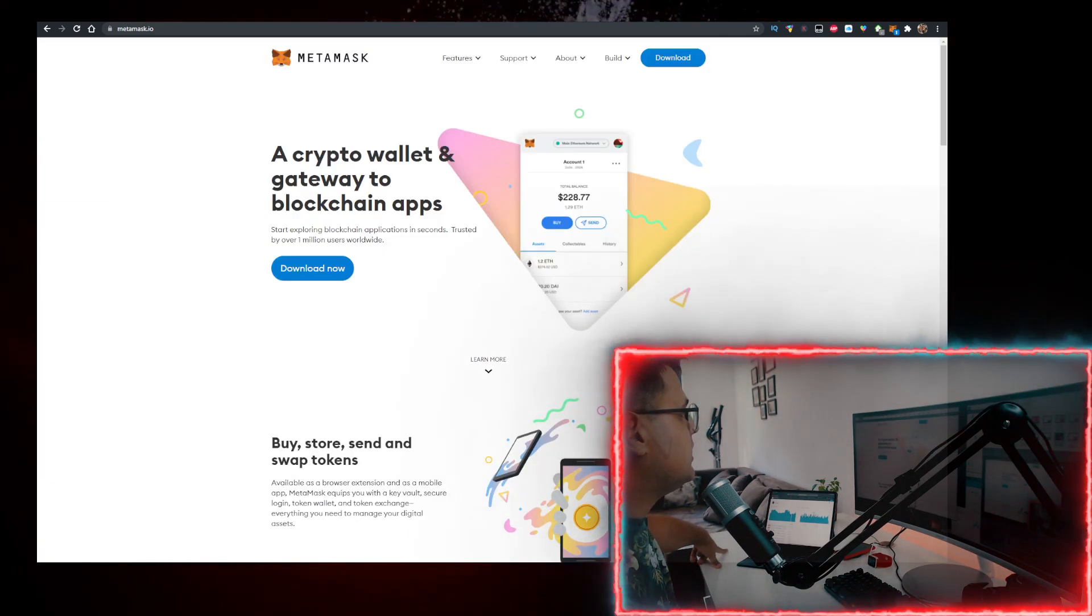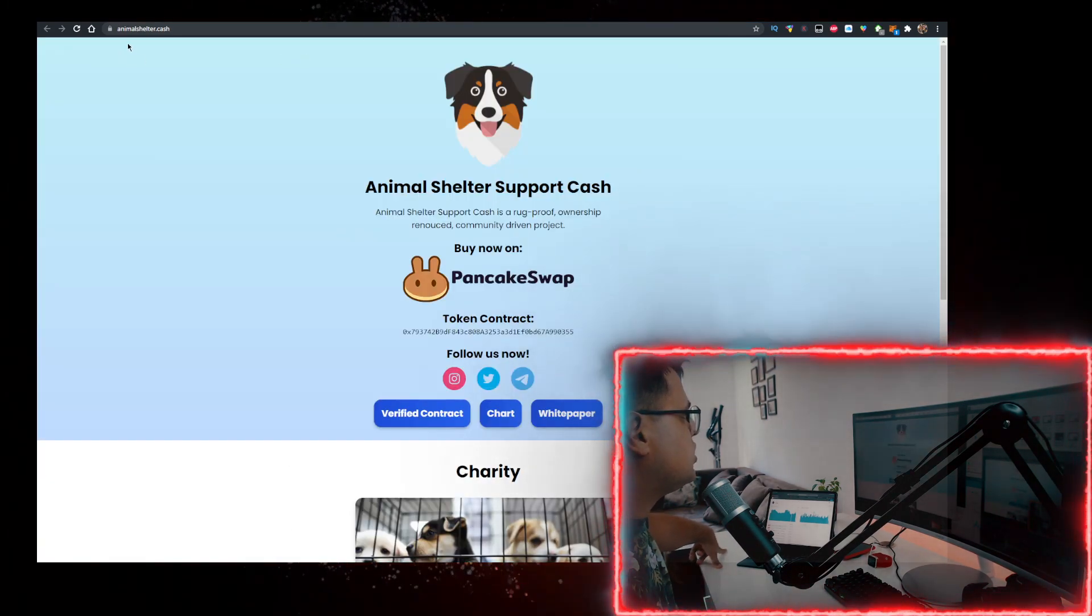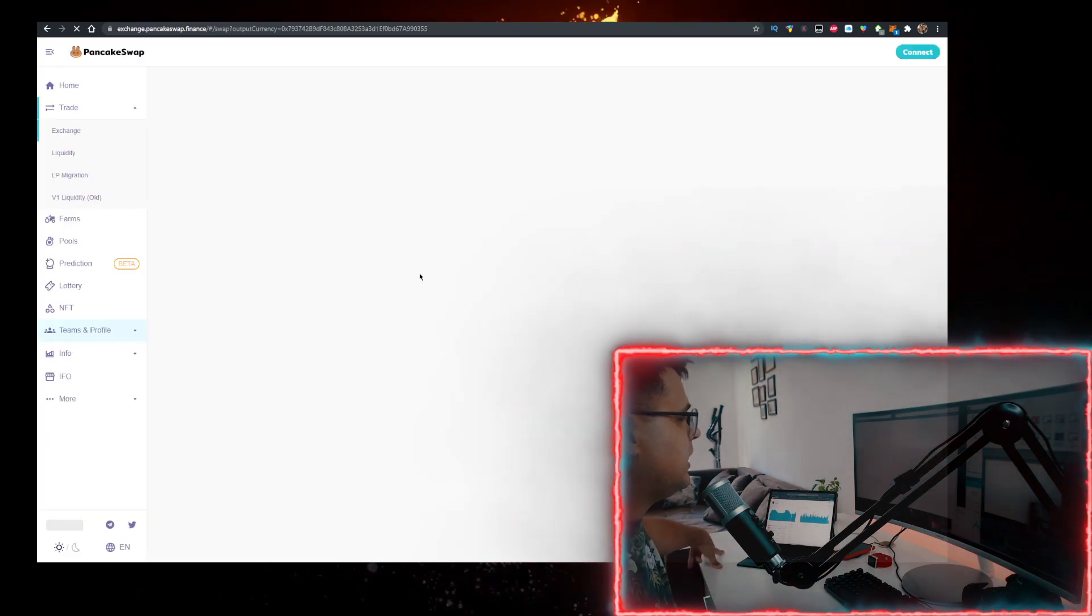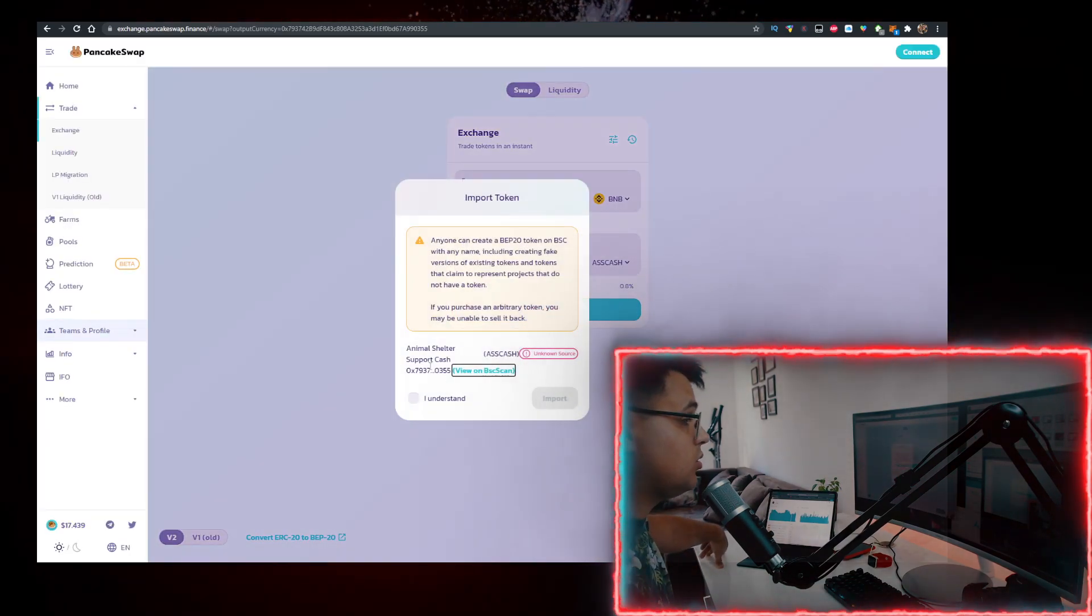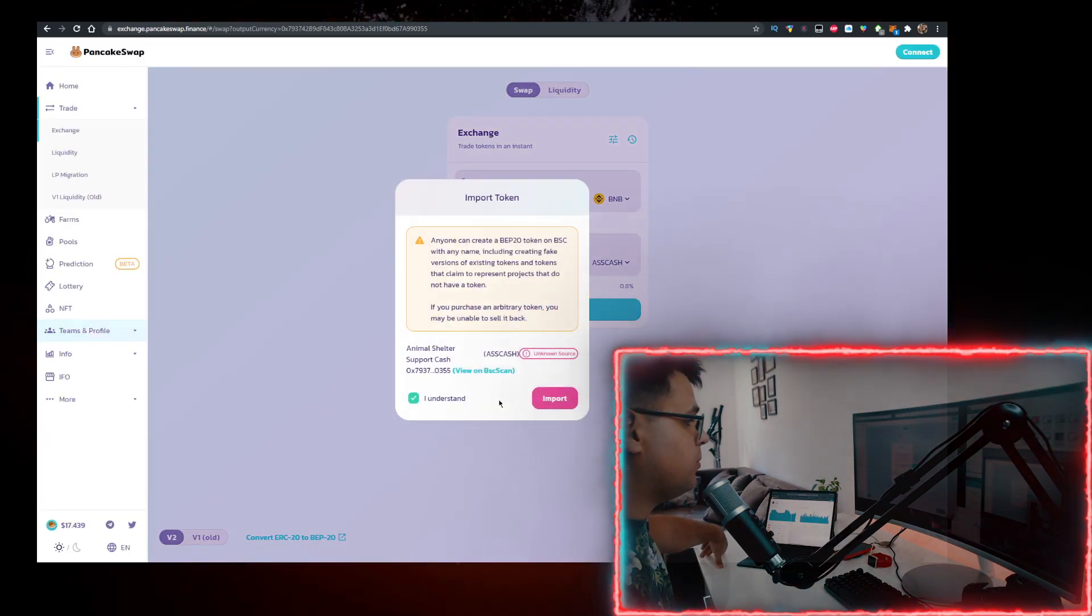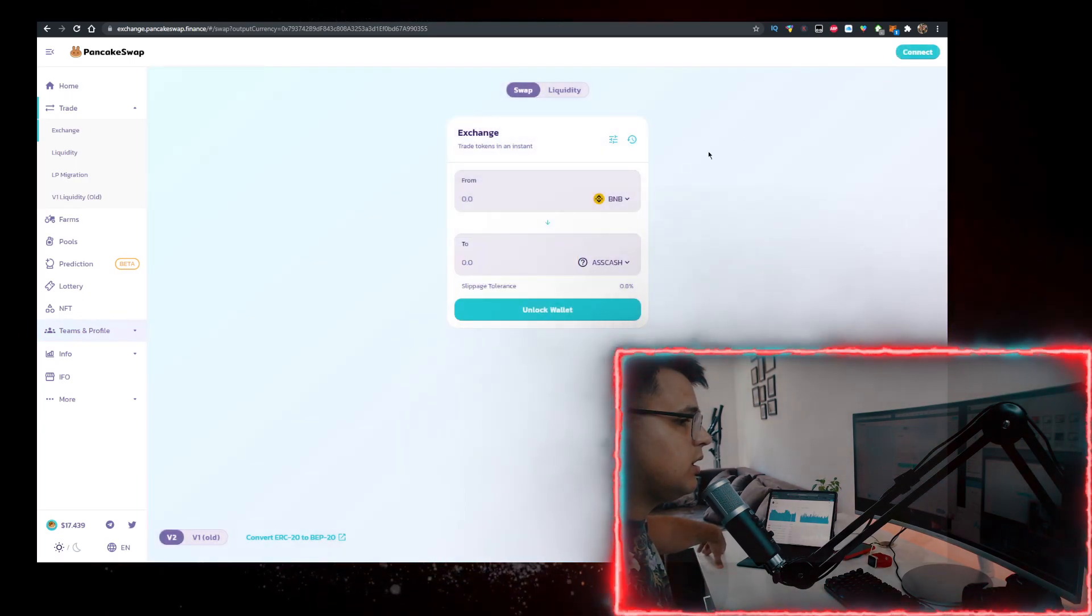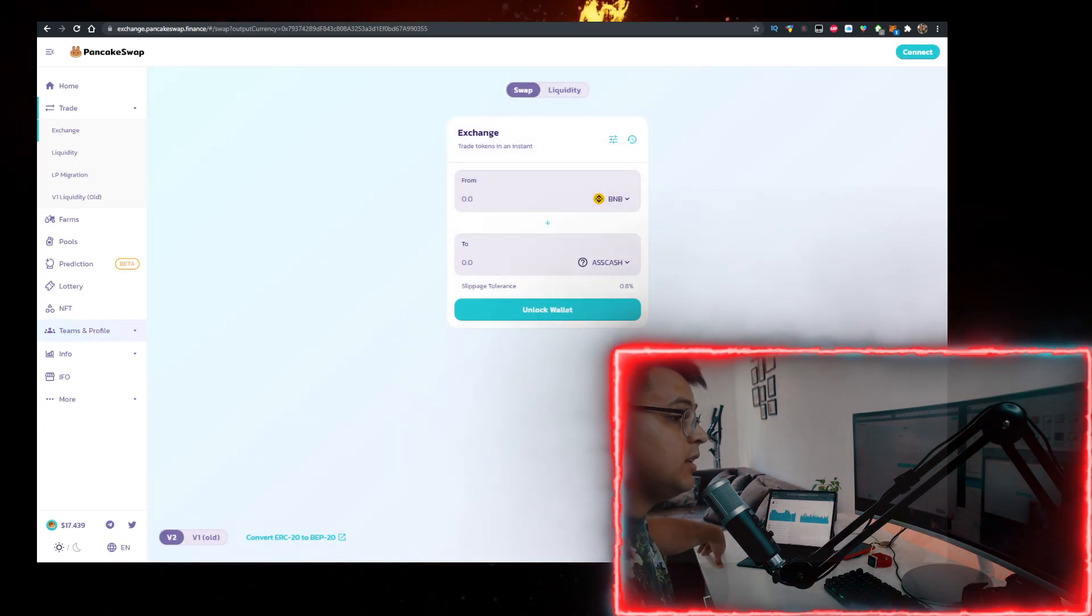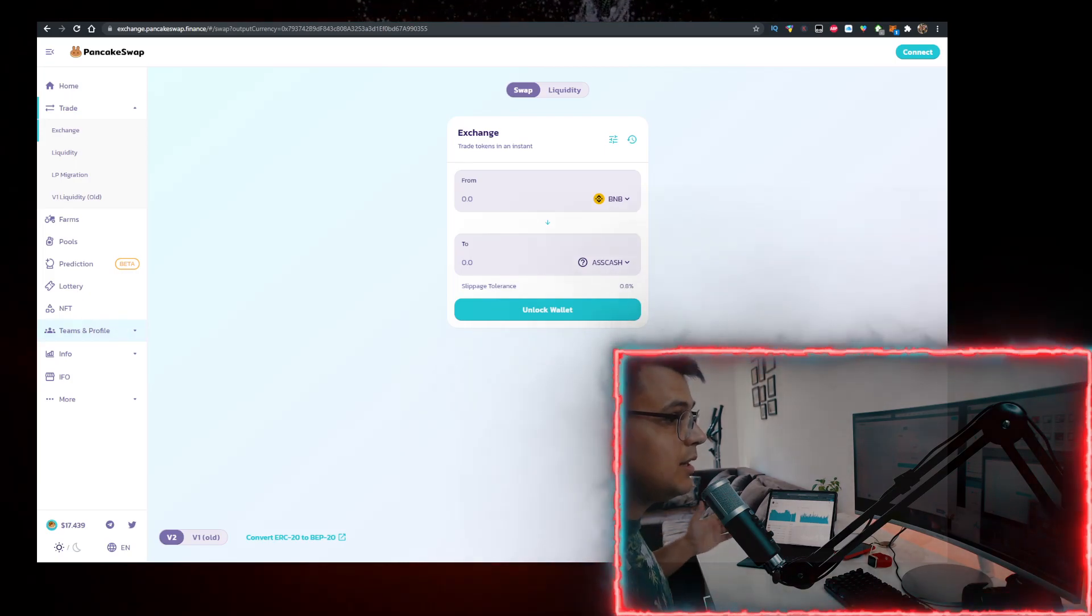Then go to their website animalshelter.cash, click on the PancakeSwap logo which will redirect you to PancakeSwap. Import the contract, connect your MetaMask wallet, select BNB at the top, and now you can buy it. If the video helped you out, give me a like. Want to see you in the next one. Bye!